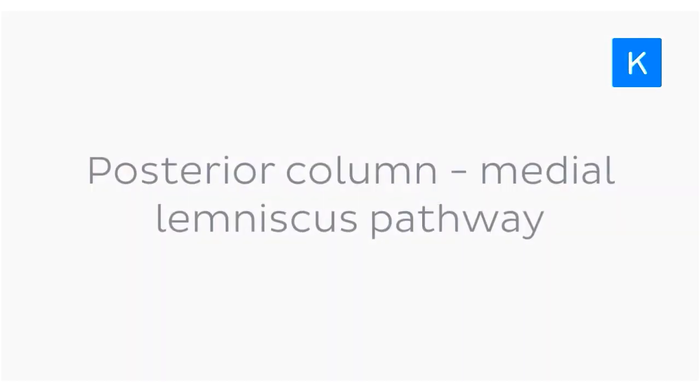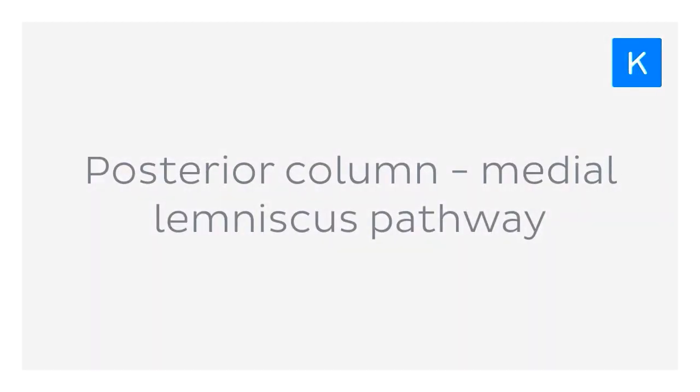Let's start off on our own sensory adventure now as we explore the posterior column, Medial Lemniscus Pathway.